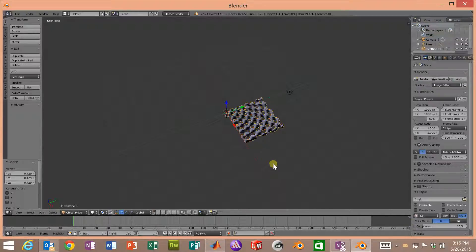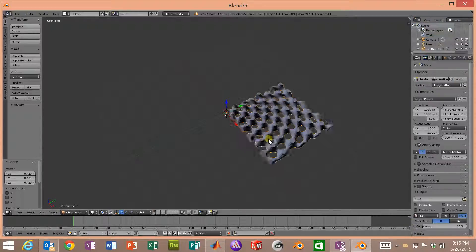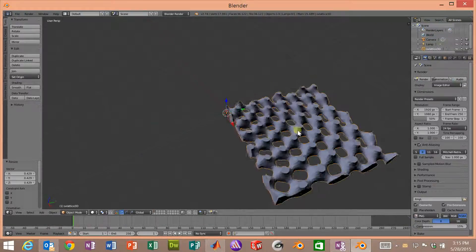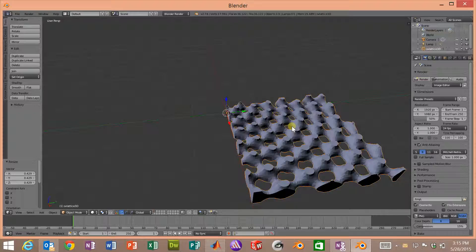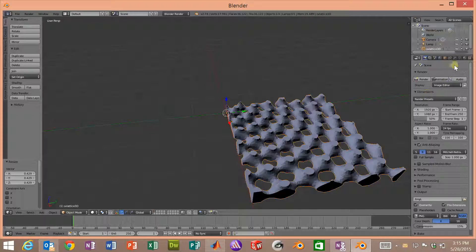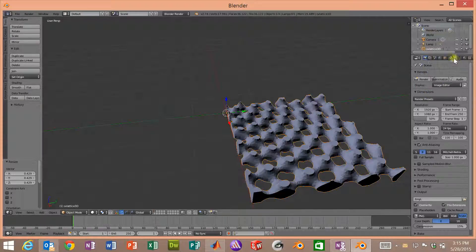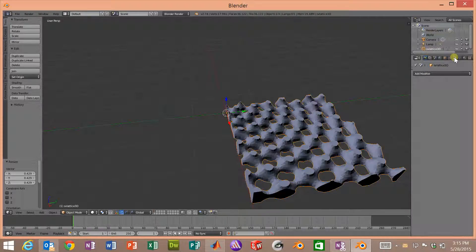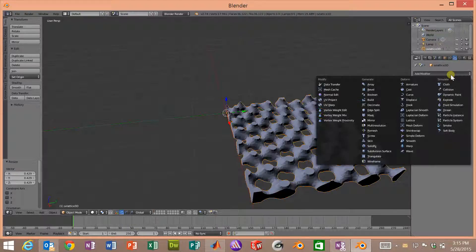Now what we want to do is stack this on top of itself. And maybe we want something that's five unit cells thick. So let's go ahead and do that. We'll click on this wrench symbol, which is the Modifiers tab. And there's an array function.